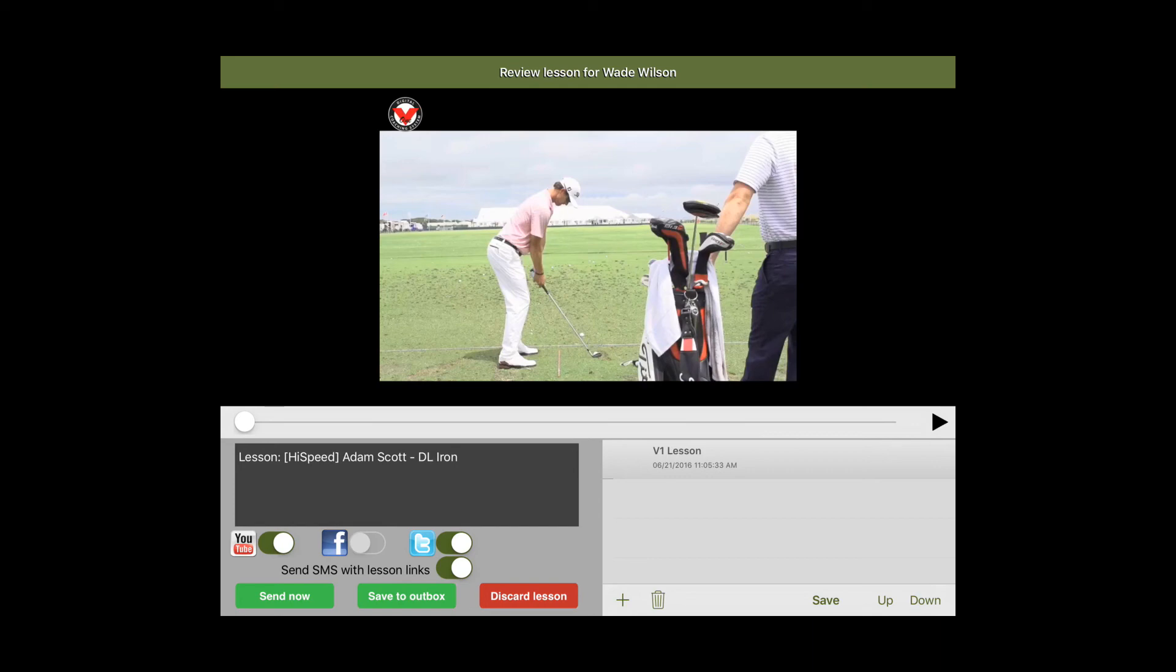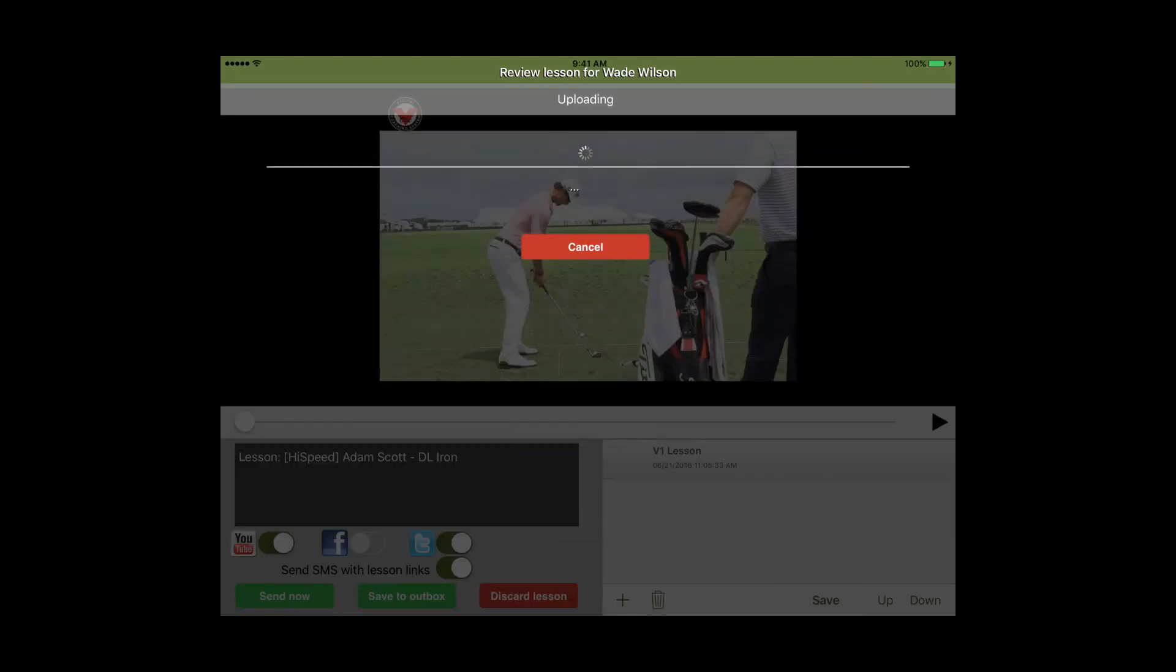And then when you're finished you can send it to your student. When you do that the video will be delivered to your student's email. They'll receive a notification where they can view it right away and they'll also receive a text message.